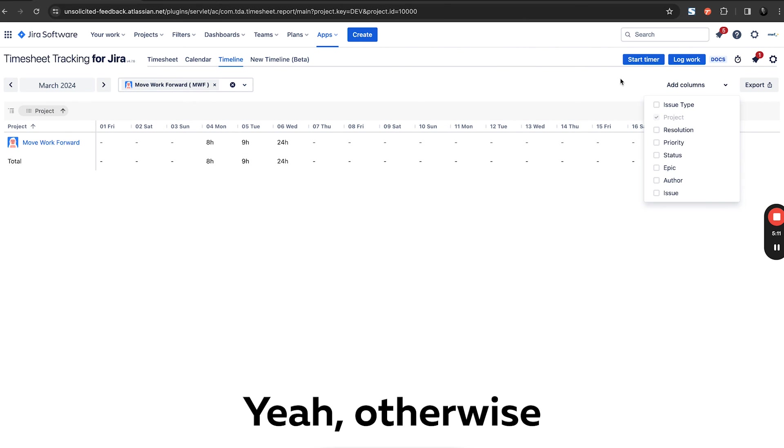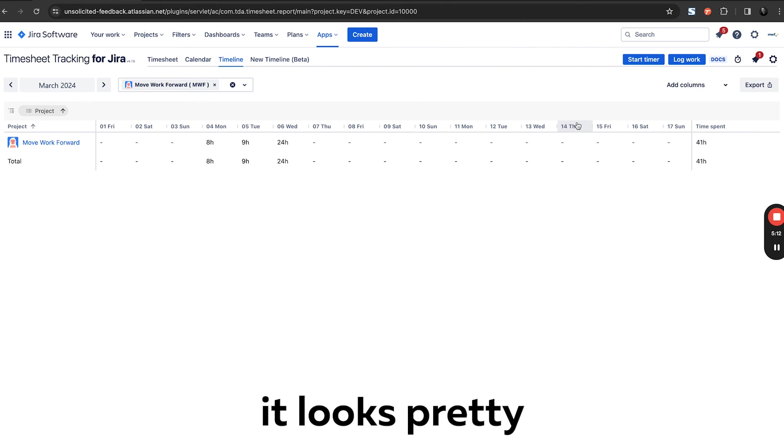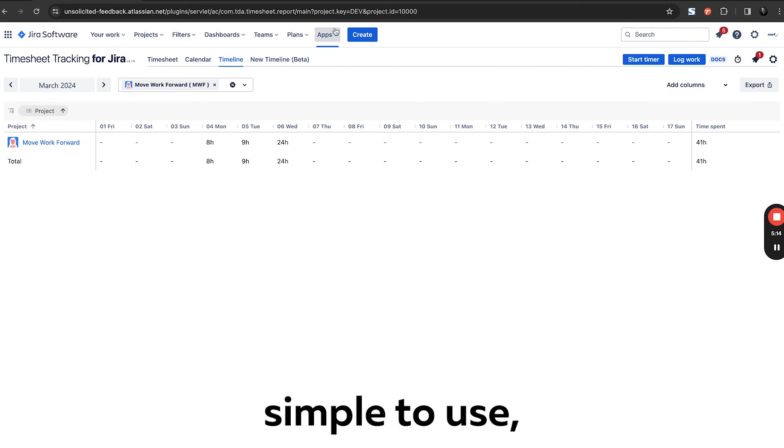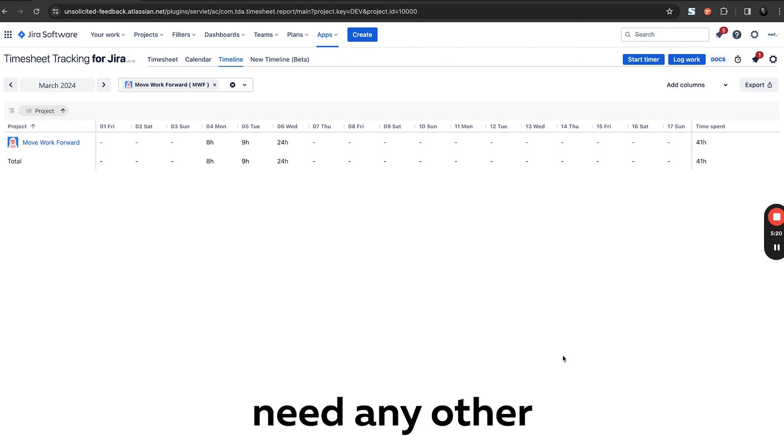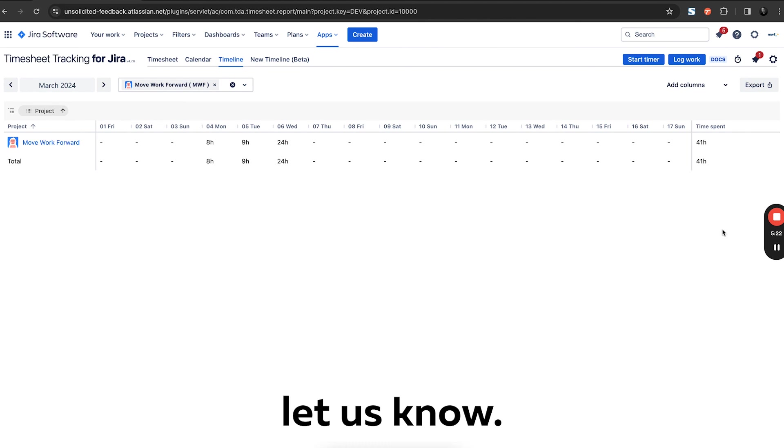Yeah, otherwise it looks pretty promising, simple to use, but it only works for the managers, I would say. Model. So if you need any other review, please let us know. Thank you very much.